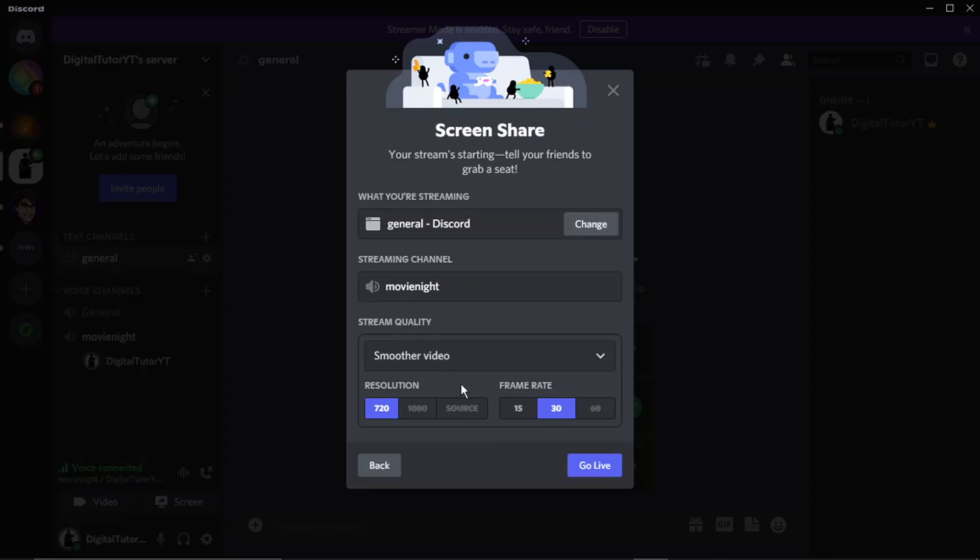So you can choose the resolution. It's actually 720p, but you do need Discord Nitro if you want to display in full HD at 1080p. And it's the same with the frame rate—it will display at 30 frames, but if you've got Discord Nitro, you can set it to 60 FPS.